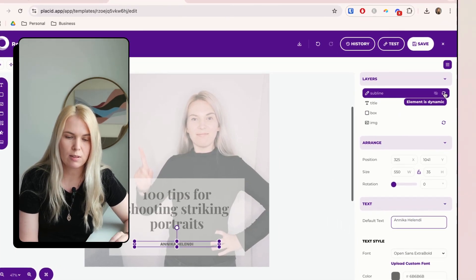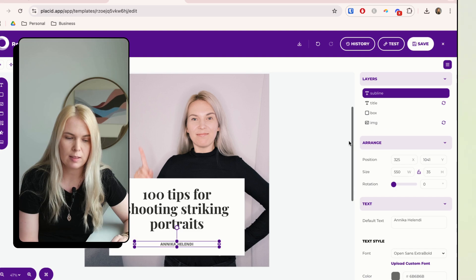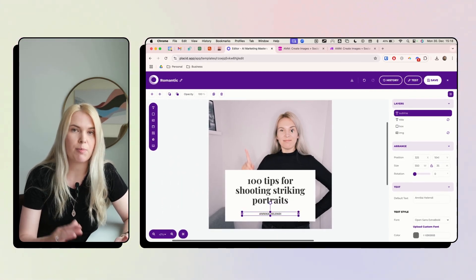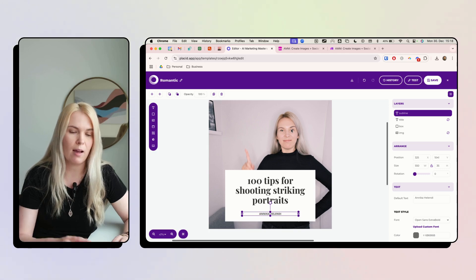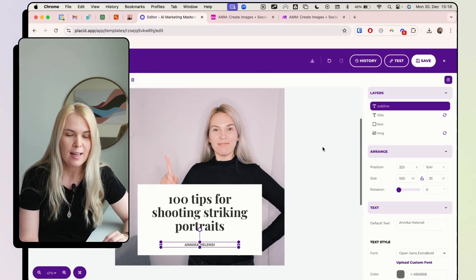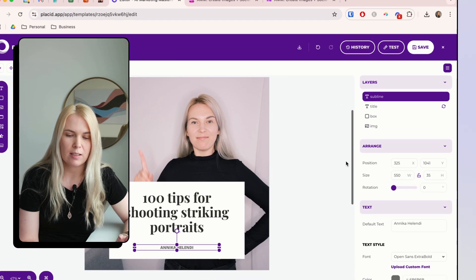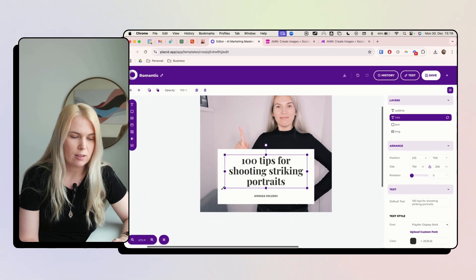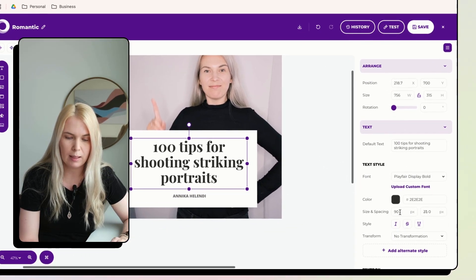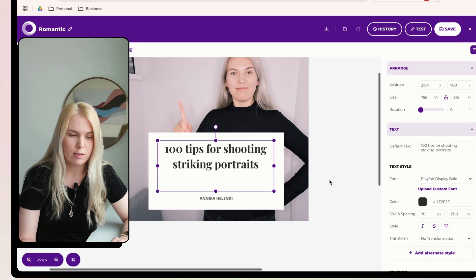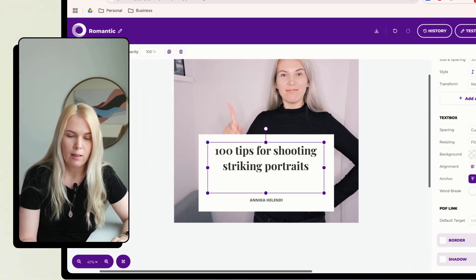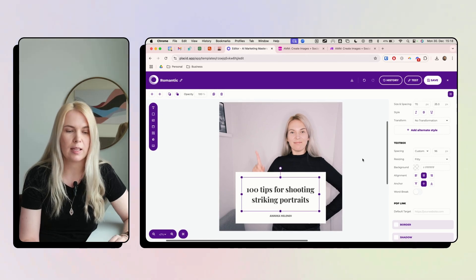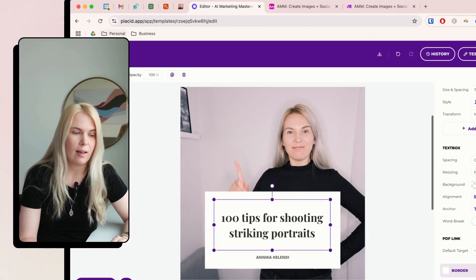The other text elements — like my name — I don't want to be dynamic, so I'll disable that. The background image is also dynamic so I could change images every time, but since I'm not sure they'll all look good, I'll disable that for now. You can change fonts, make text smaller so more fits, and center the text. That's how you set it up.